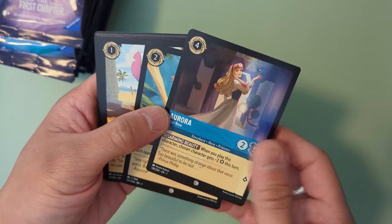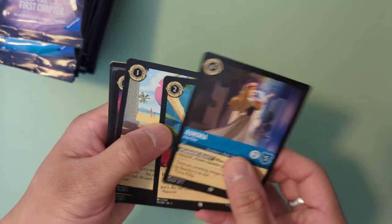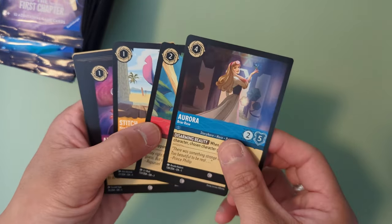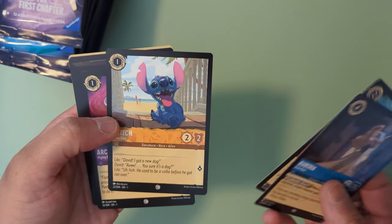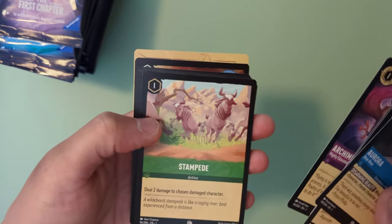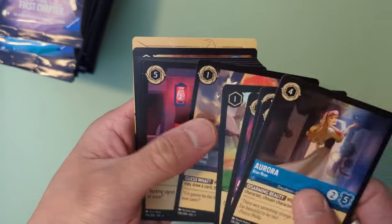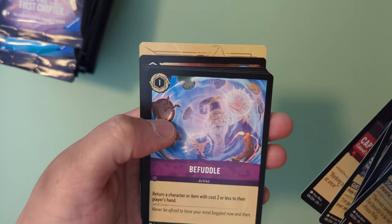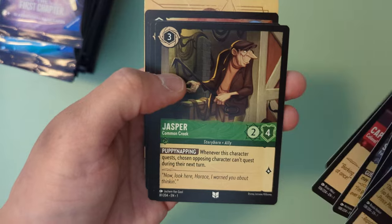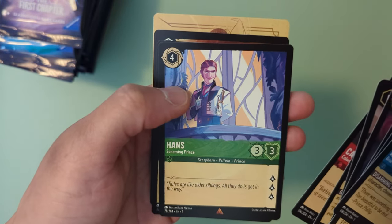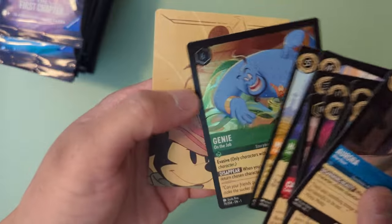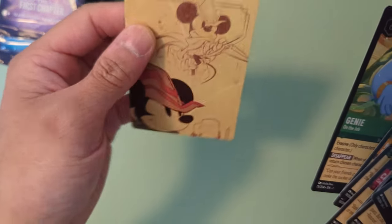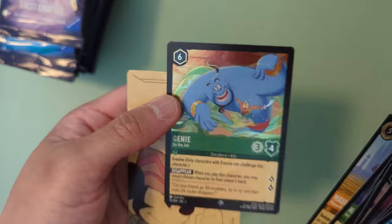I don't know what the proper Pokemon card trick is here but looks like the last one is a rare card. So we've got an Aurora, Tangle, Stitch, Archimedes, Stampede, Simba, Captain, Befoto, Jasper, Hans, Maximus, and a Genie on the Job as well as a Code Card. Looks like we've got a Holographic Genie, nice.